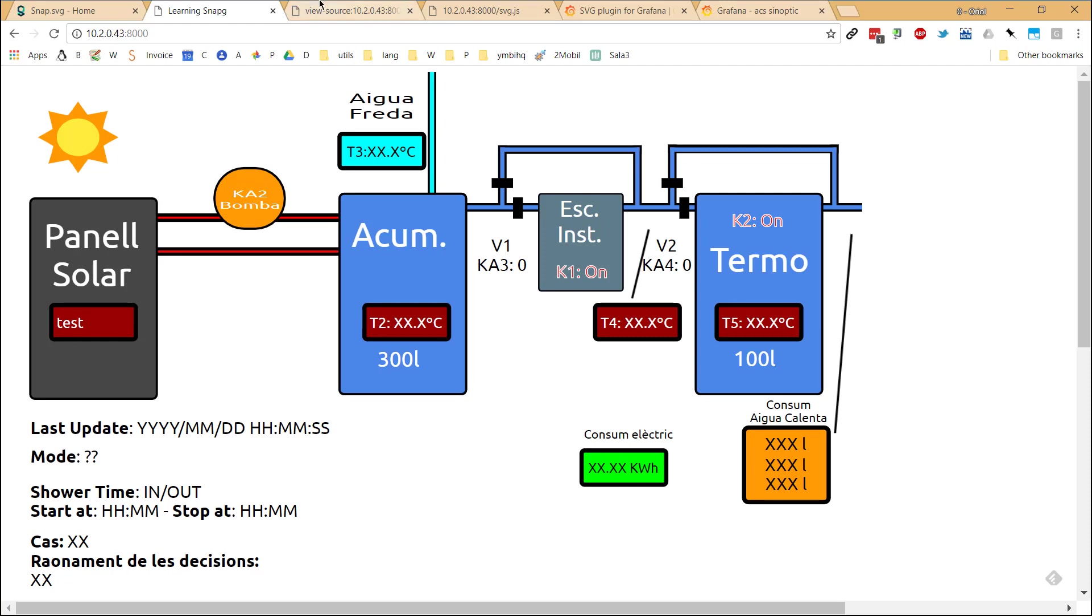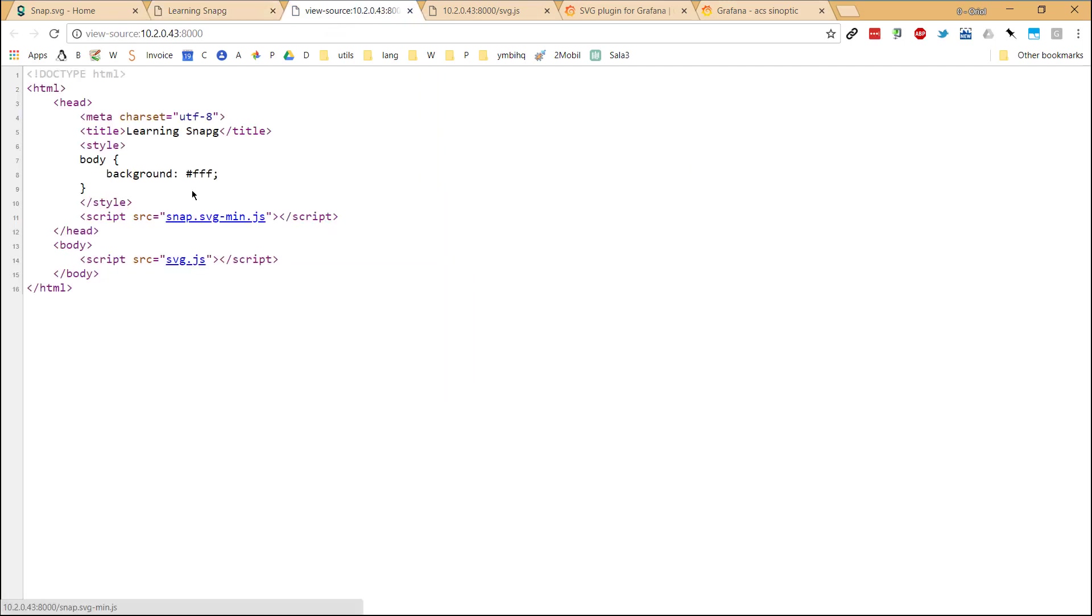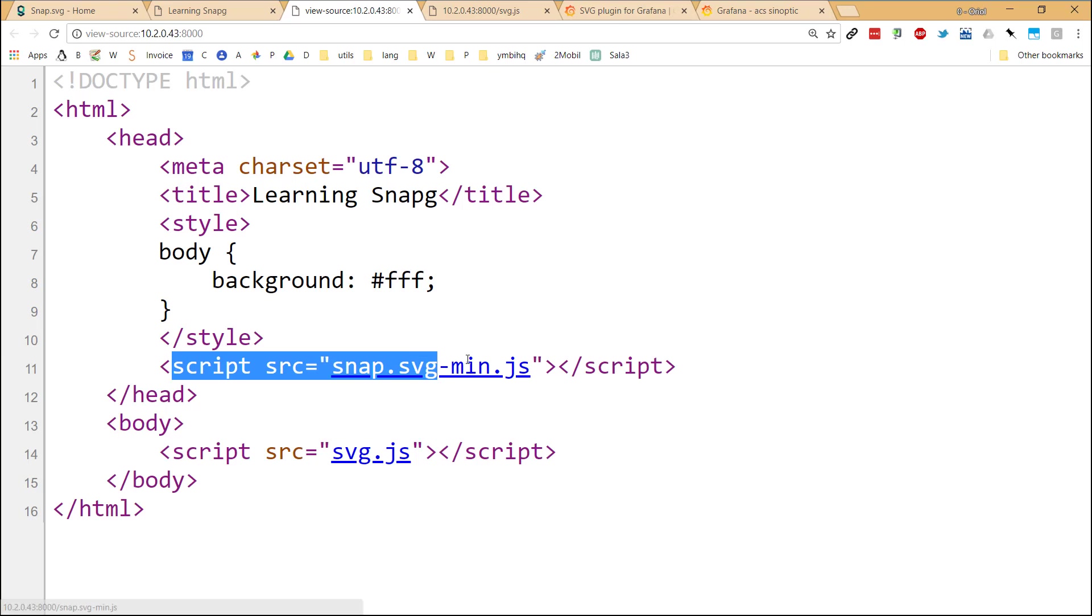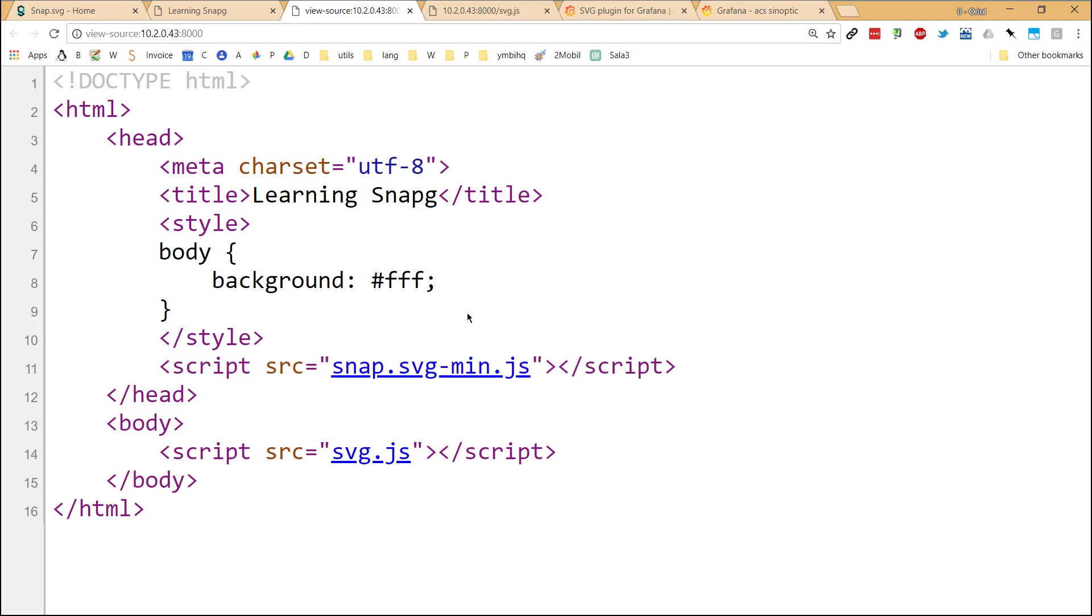For doing that, of course, I had to create an HTML5, as you can see here. It's really simple HTML5, nothing special. But just mentioned that here is where we load the library, the snap.svg library. Of course, we load the library minified. And once the library is loaded, the next thing that happens is that the SVG JavaScript file is loaded.